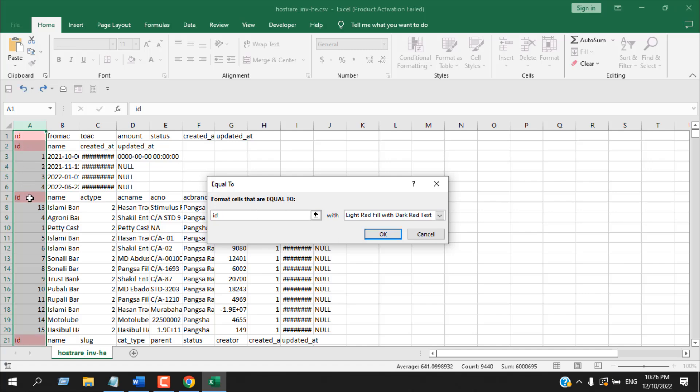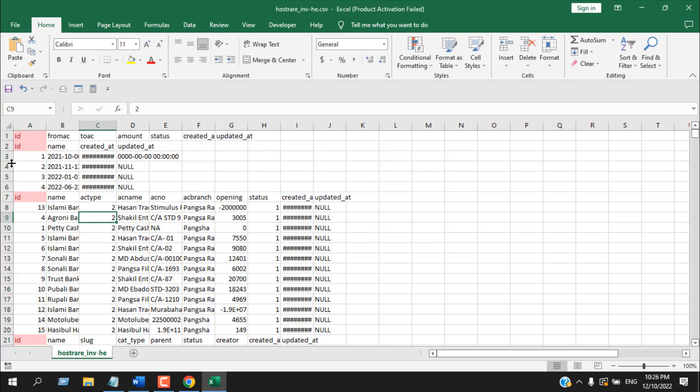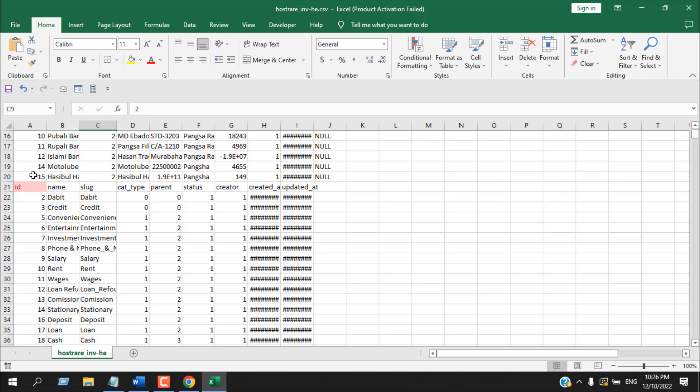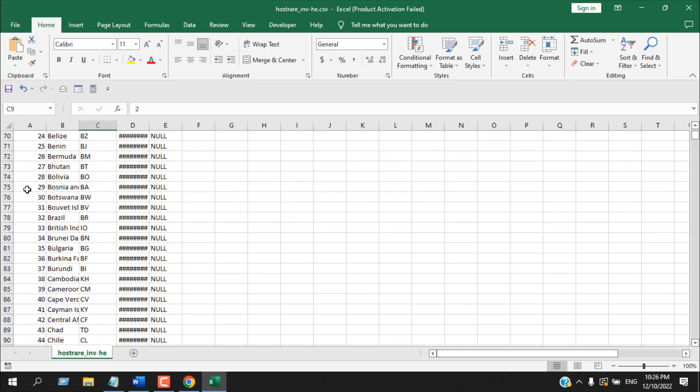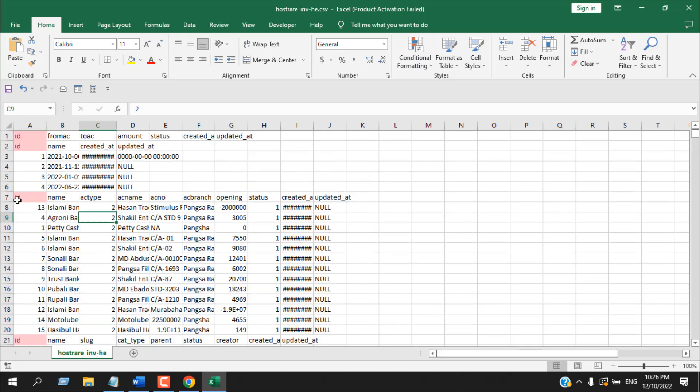You can see I haven't clicked OK yet, but it is highlighting all the cells that have ID. If I click OK, you can see all the cells that have ID in it within column A have been highlighted. This is how you can highlight or you can search specific text within a specific column in Microsoft Excel.